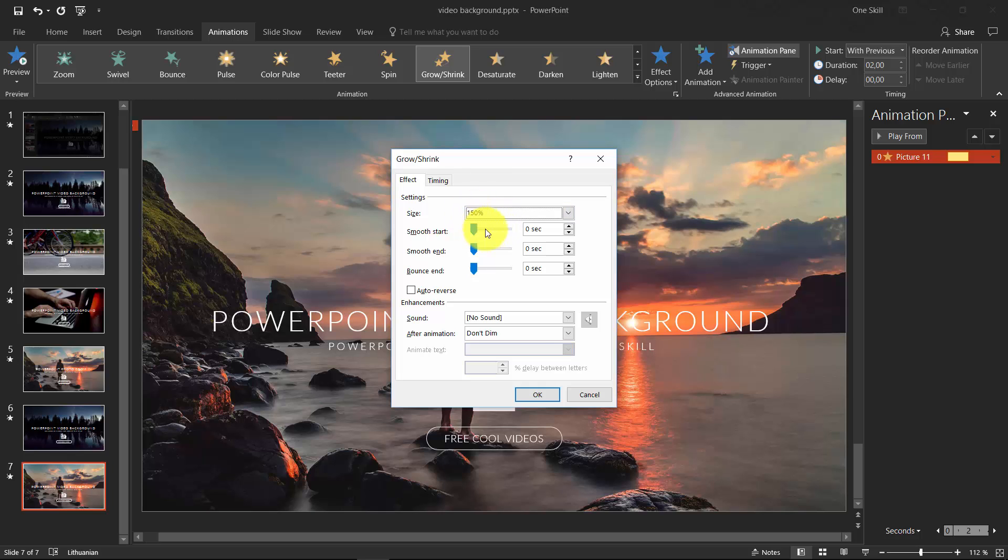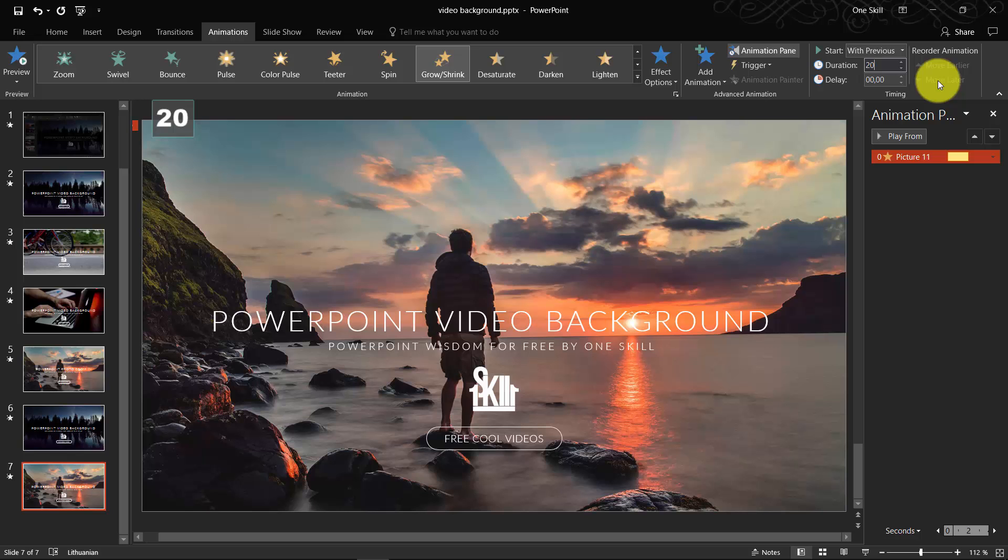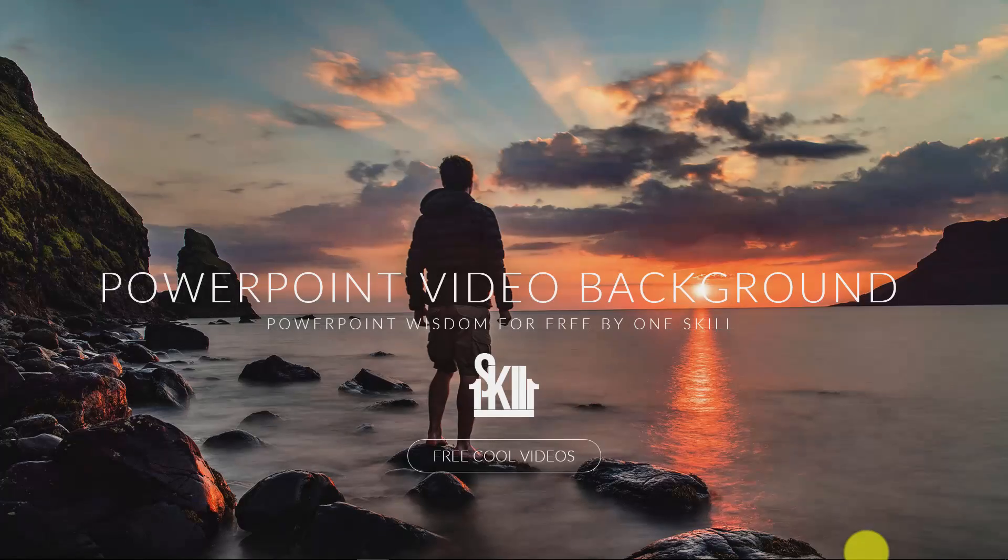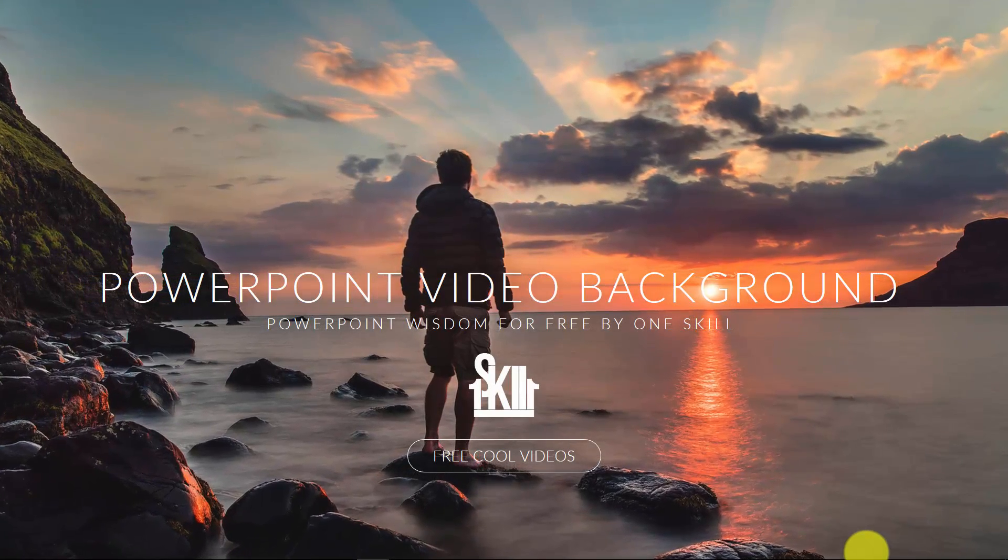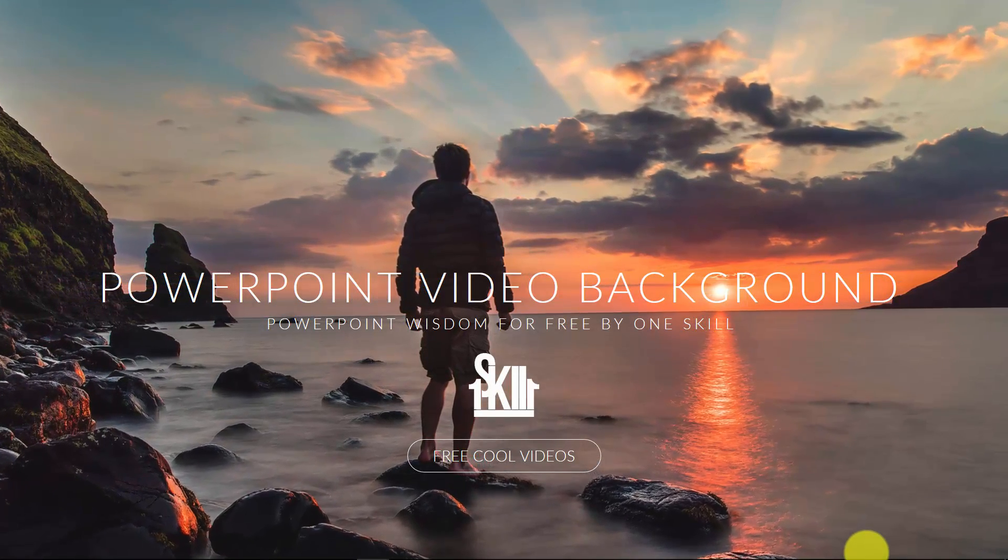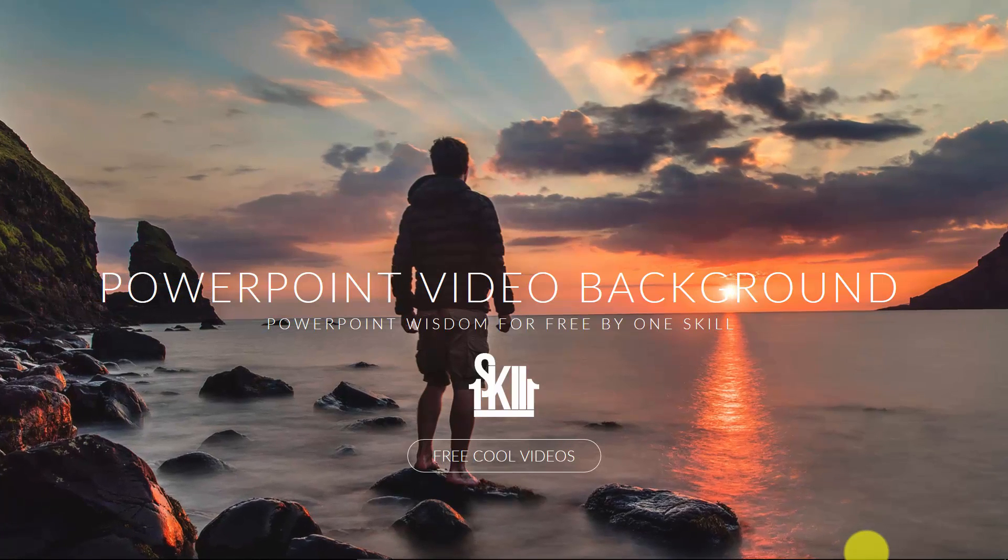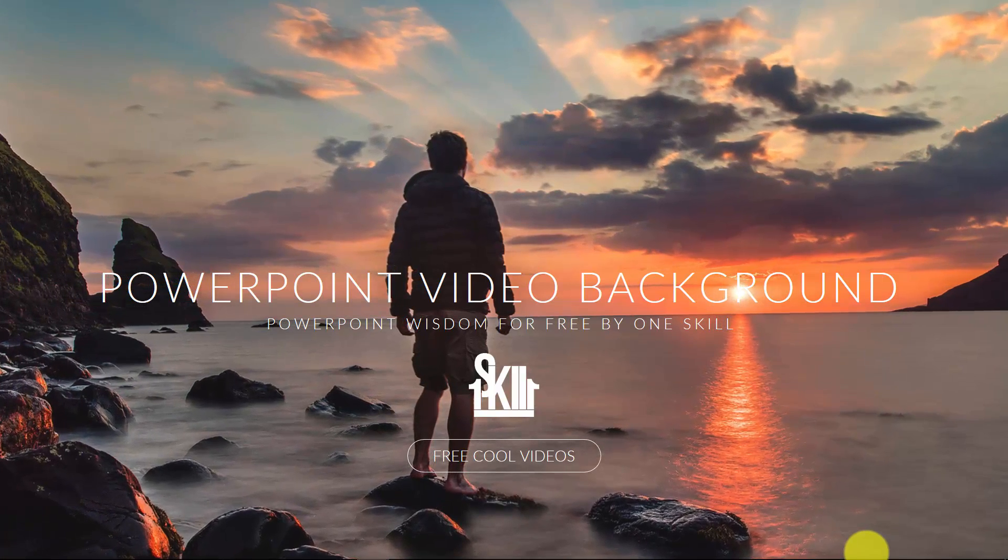I think that's great. You can even set it to Auto Reverse so it zooms in then it zooms back if you want. I think everything is good. I will just make the duration 20 seconds so it will look more subtle. Let's check out what we have. Beautiful. As you can see the photo is zooming in nicely.